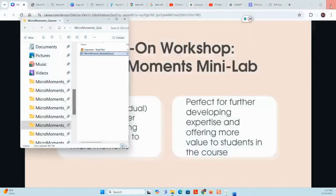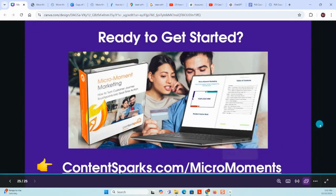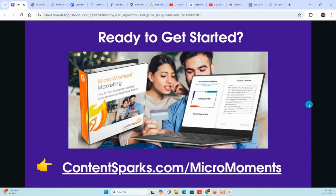Those are there if you want to grab those too. So if you're ready to get started with the Micro Moments course, make sure you check that out now at ContentSparks.com/MicroMoments. I hope that was really helpful for you. Talk soon.